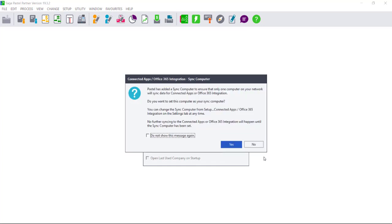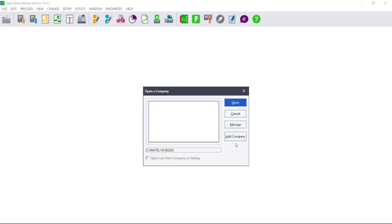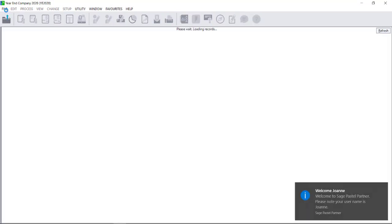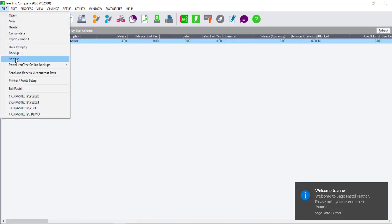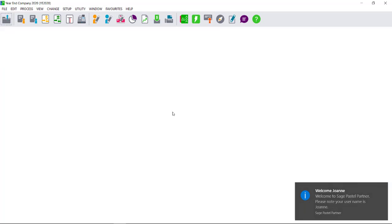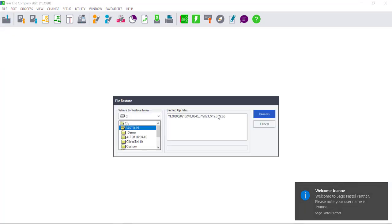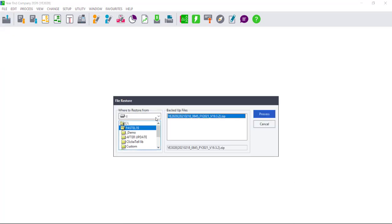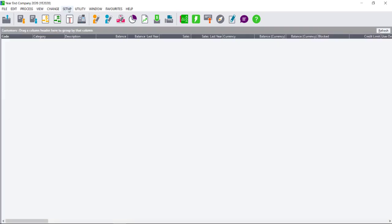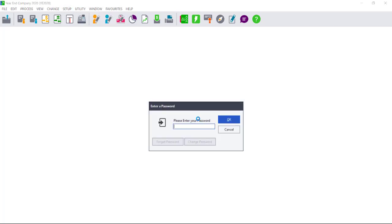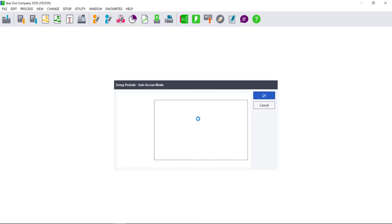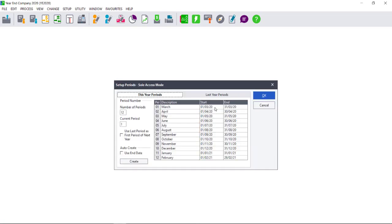You can restore a backup by going to File, Restore. Select your previous year-end backup, so before you ran the year-end. Once you have restored your backup, go to Setup, Periods, and ensure that your periods are showing before you ran the year-end.